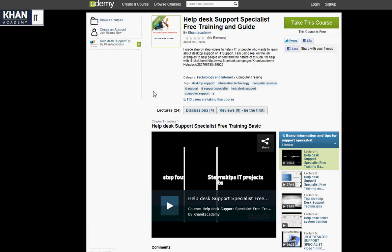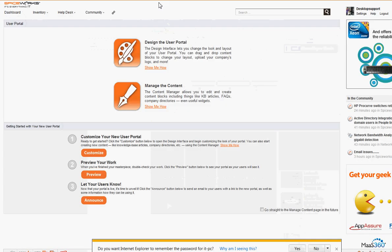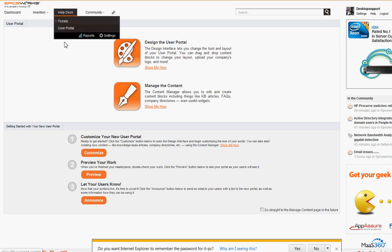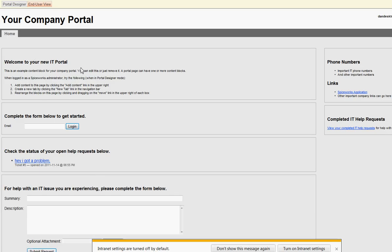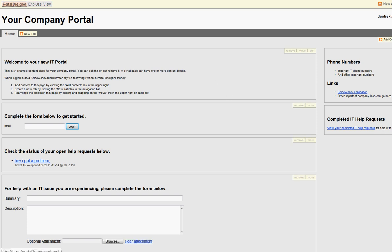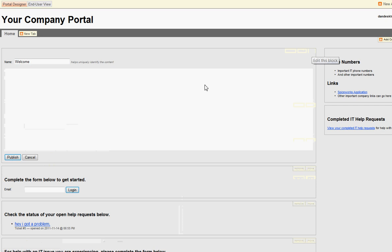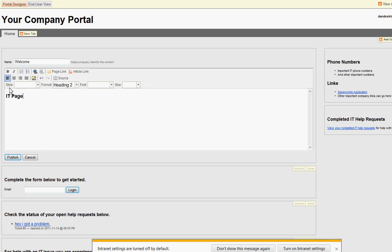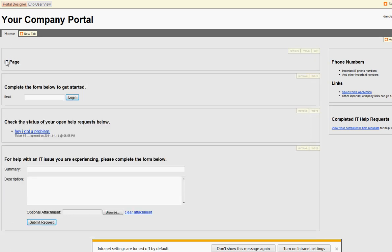This is going to be part of a Spiceworks training series — I'll be doing a full Spiceworks training from the beginning, covering installation, inventory, and everything. But this video is just for the portal. I already did the installation and now I'm in the portal. I'll click Preview, and from the portal designer you just add and edit content — for example, click here, type in 'IT page', and then publish to see the changes.